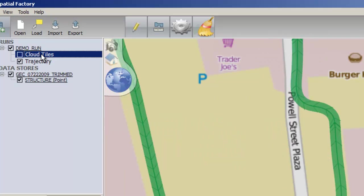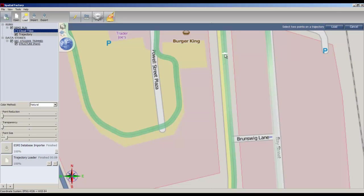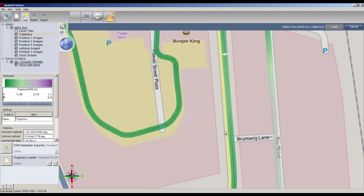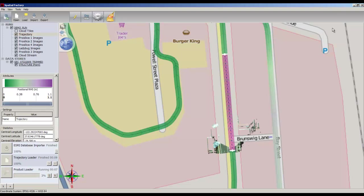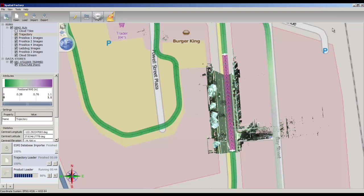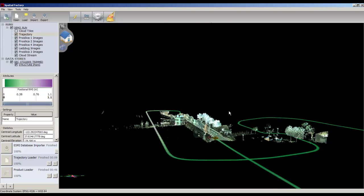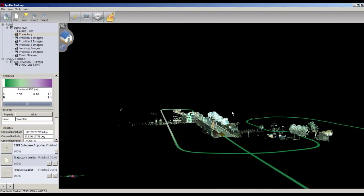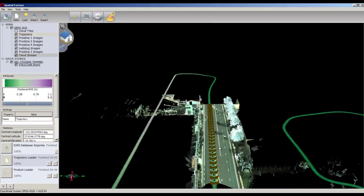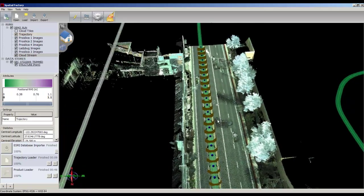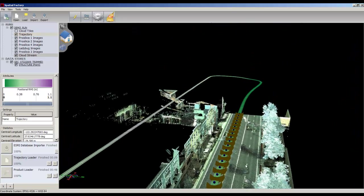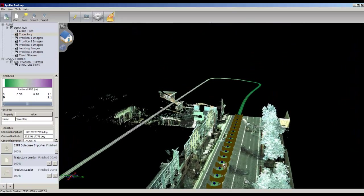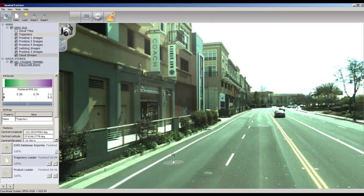Load a section of your run. Double click on an image bubble to enter panel mode.